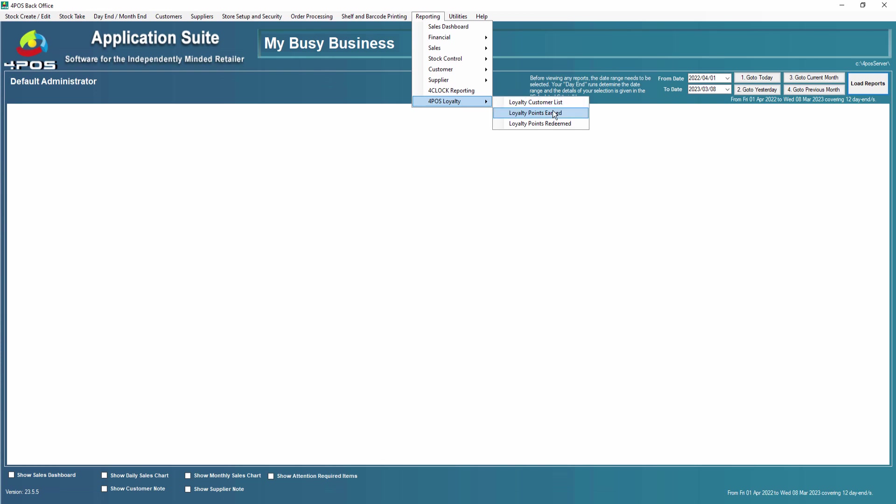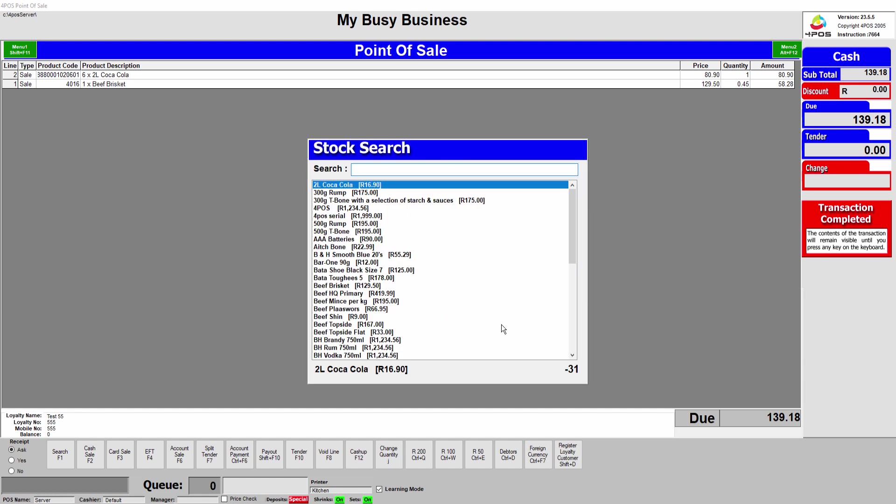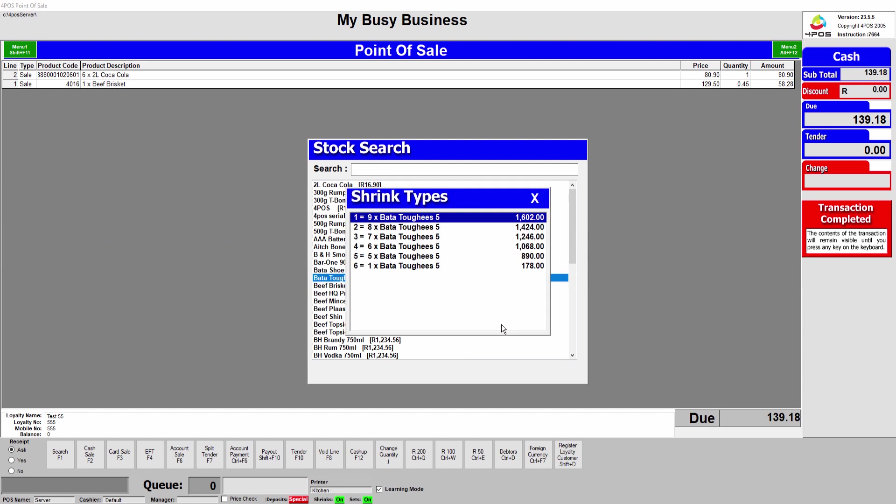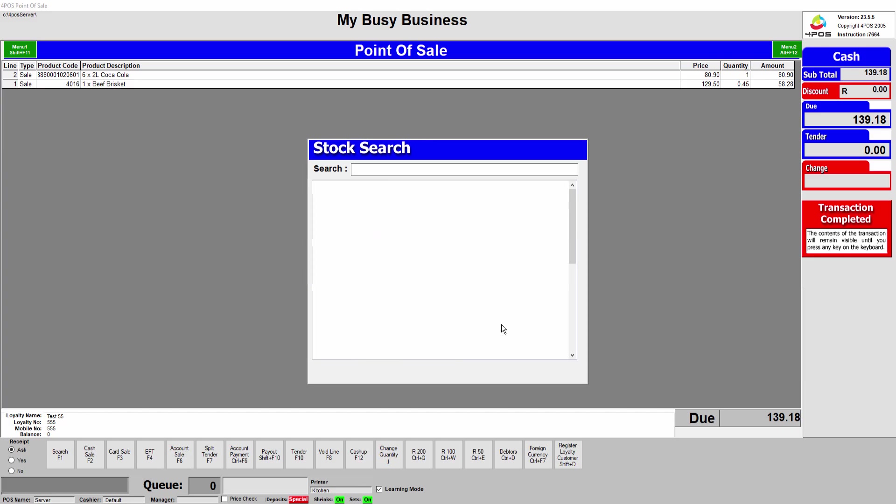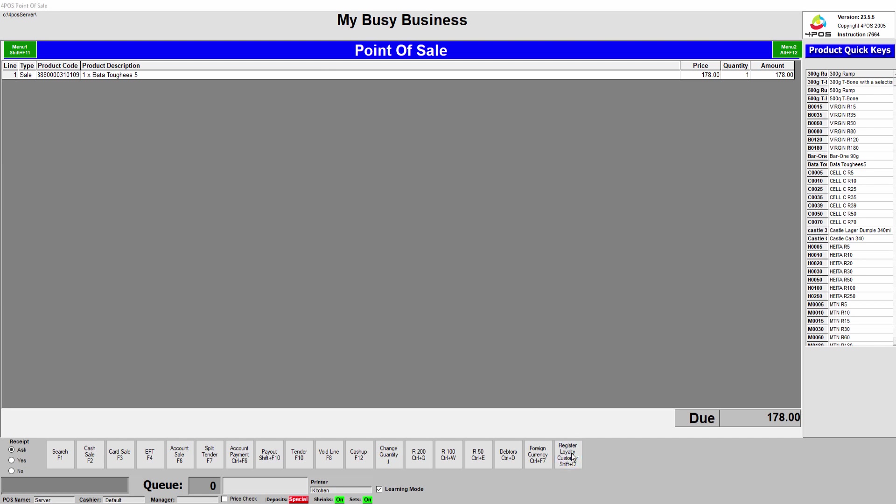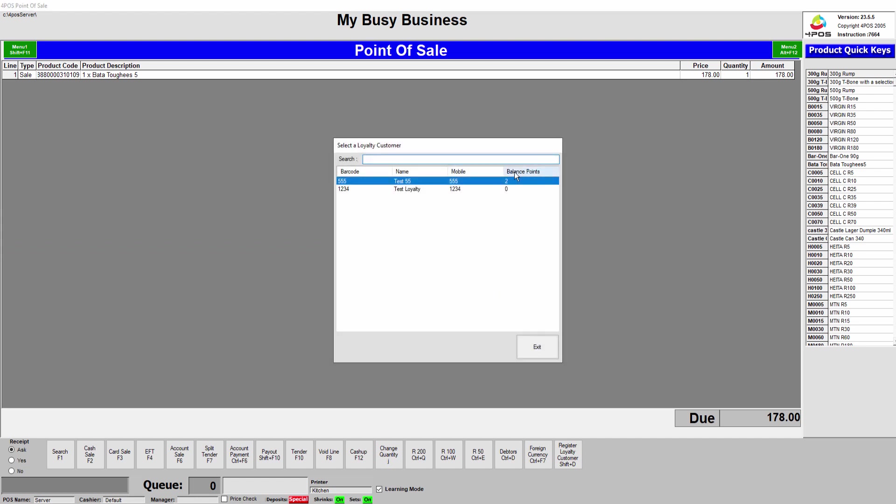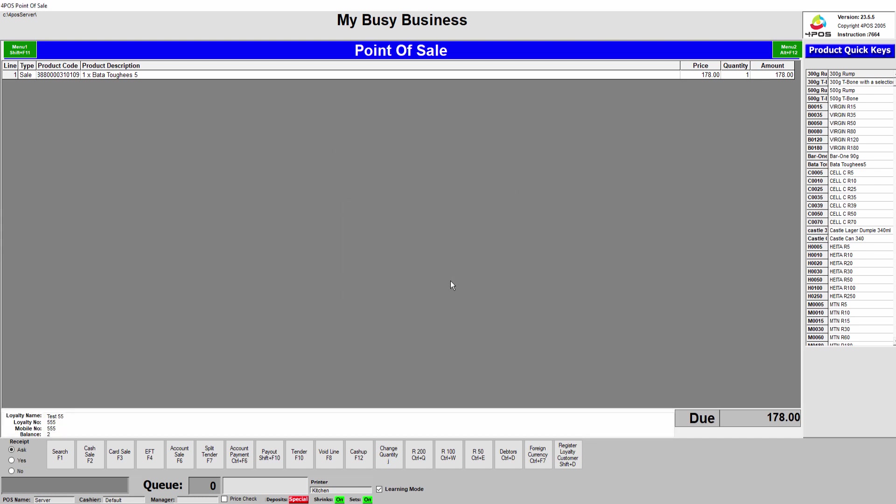Let's assume the customer comes back into the store. It's the second time, the next day, the same day, whenever, next week, doesn't really matter. He comes and purchases some more items. We go and ring up some other items, maybe he buys a pair of shoes or whatever the case may be. Let's just say he buys a single and buys another 178 rand worth. We want to press our button, do you wish to use an existing customer? Yes thank you. He now, the same customer again, we accept him and he now finalizes that sale again.